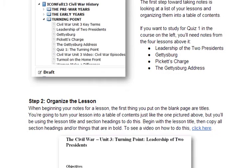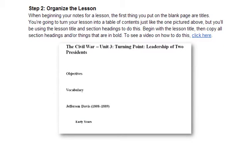The next step to taking notes is organizing the lesson. Again, here you want to think table of contents. When beginning your notes for a lesson, the first thing you put on the blank page are the titles. You go through your lesson, look at the titles, take those titles and paste them into a document, and when you're done with that, it looks something like this. I'm going to switch over to that video to show you really fast and then come back. What you're looking at is a document with only titles.